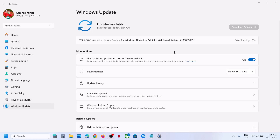Hello guys, welcome to my channel. Today in this video I'm going to show you how to fix when you're unable to install the update KB5060829 on your Windows 11 computer. Before trying any troubleshooting steps, let's start with some basic fixes.